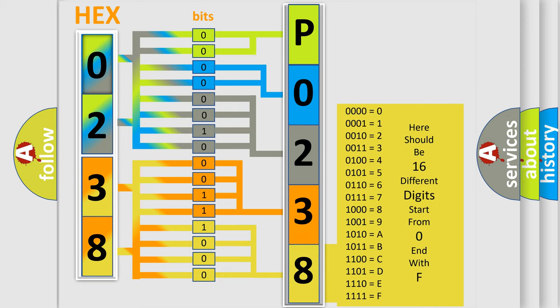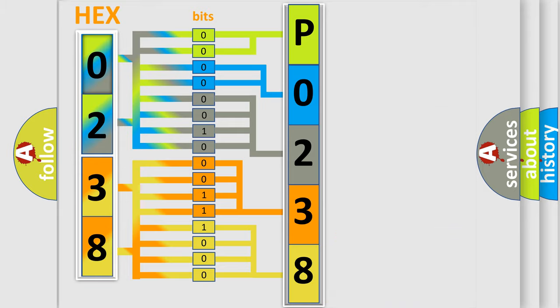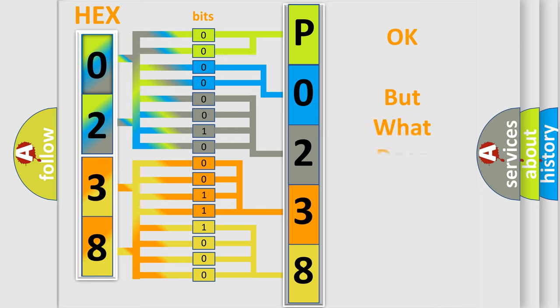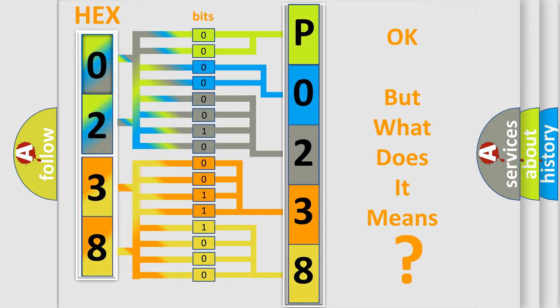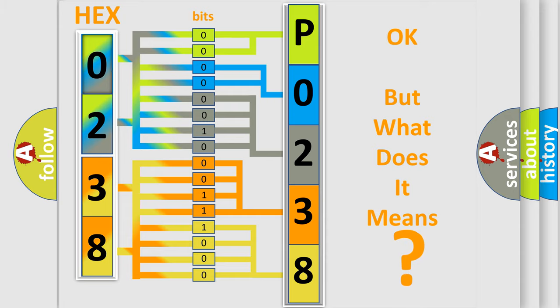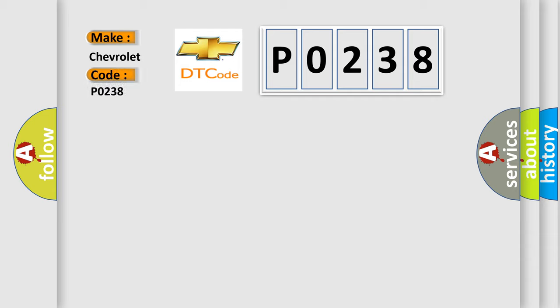We now know in what way the diagnostic tool translates the received information into a more comprehensible format. The number itself does not make sense to us if we cannot assign information about what it actually expresses. So, what does the diagnostic trouble code P0238 interpret specifically for Chevrolet car manufacturers?